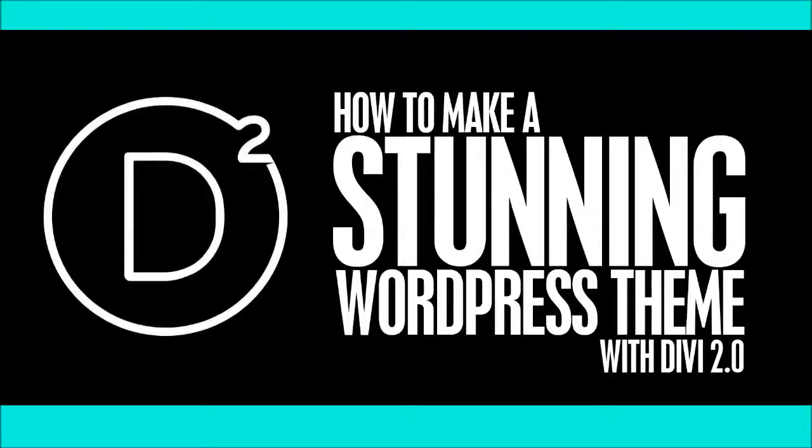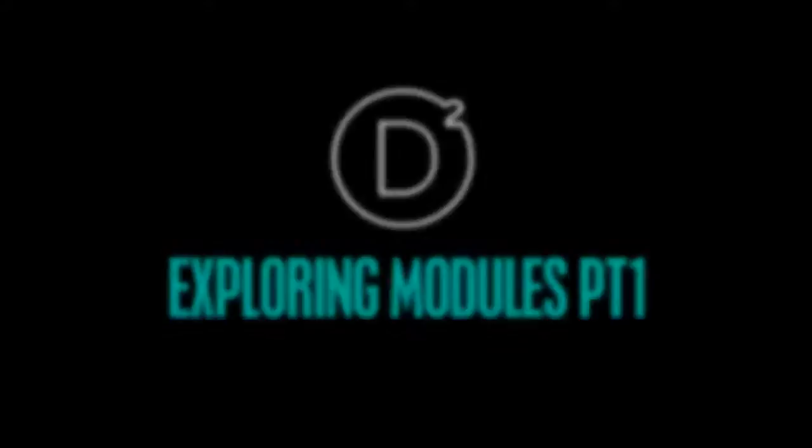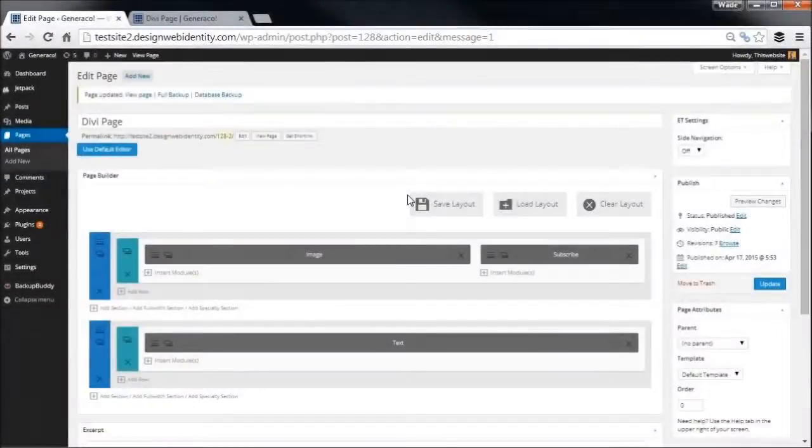Hi, welcome to the third video in our series on how to make a stunning WordPress theme with Divi 2.0. In this video we're going to be exploring some of the modules. There's a lot of modules here, so this is only the first half, but let's get to it.